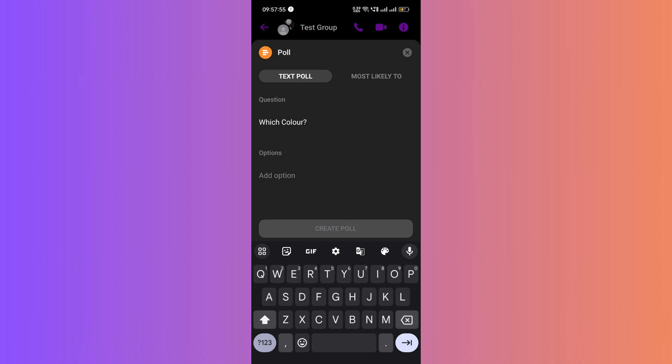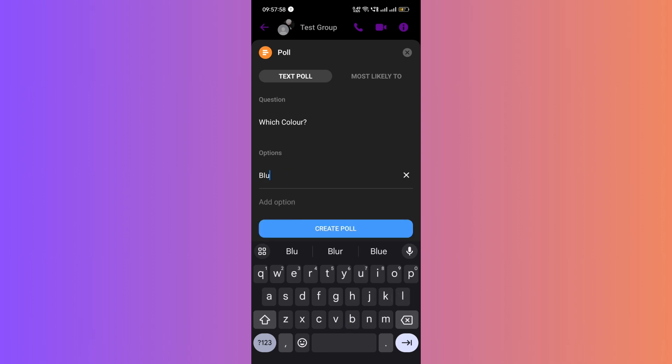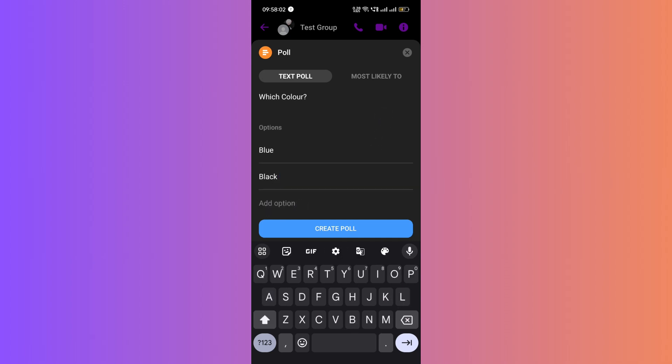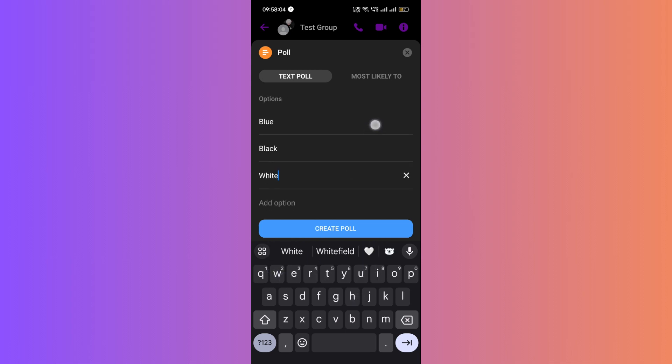Add options for your poll. For example, type blue as an option, and to add another option, click on add option and type black. If you want another option, you can keep adding them.